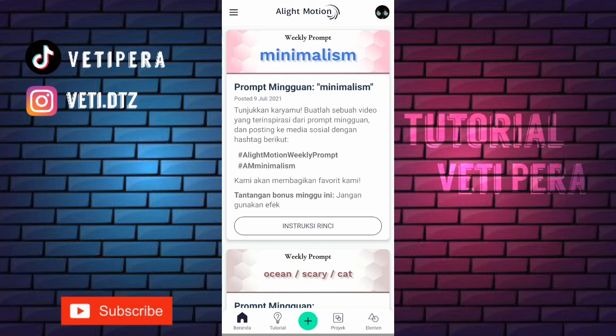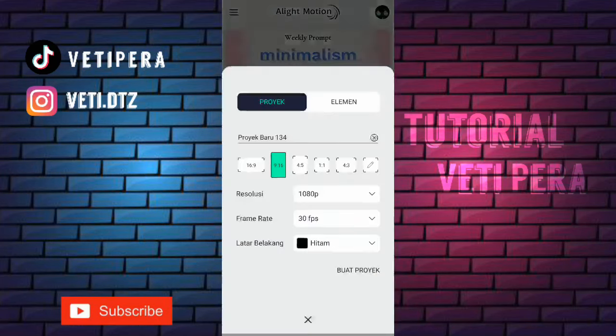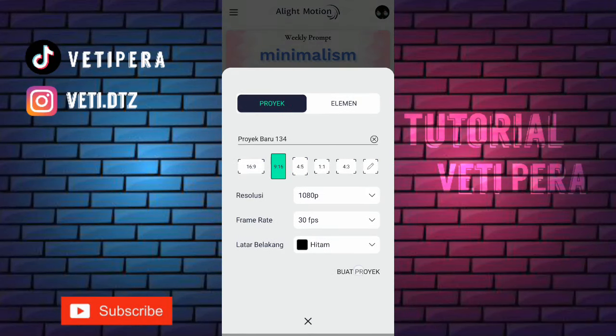Di video aku kali ini aku bikin tutorial jedag jedug 3D hologram di aplikasi Alight Motion. Jadi ini aku udah masuk ke aplikasinya, langsung aja kita klik tambah yang ini, disini kalian atur aja kayak gini, terus klik buat proyek.